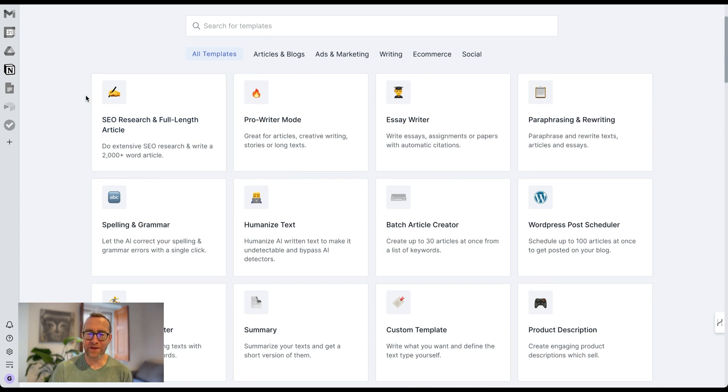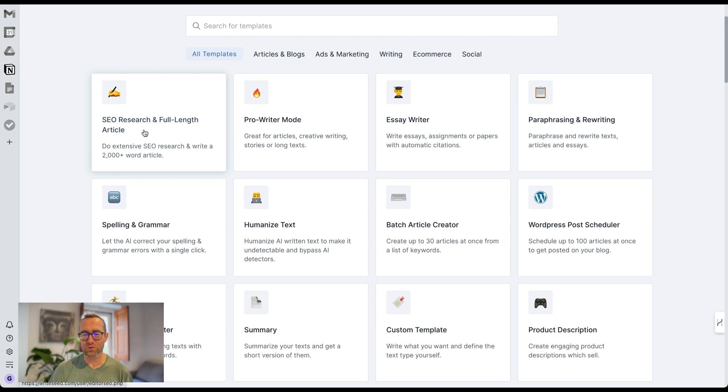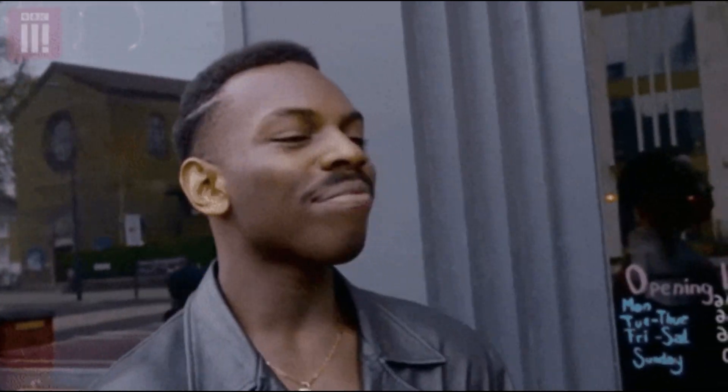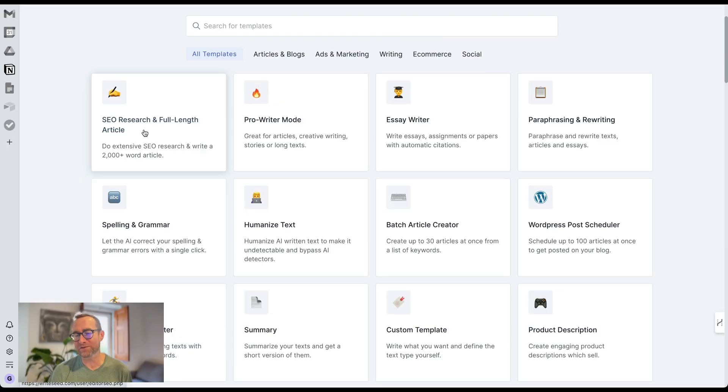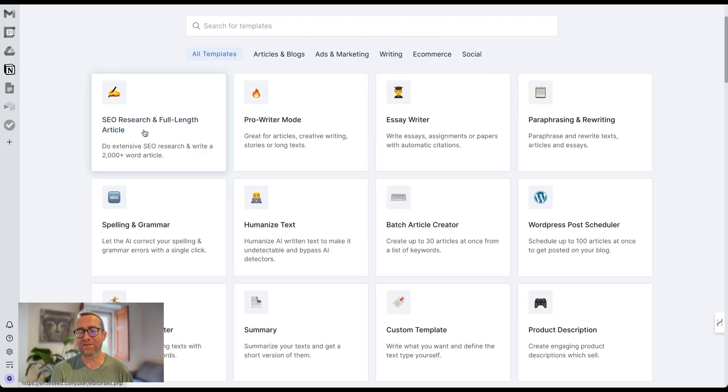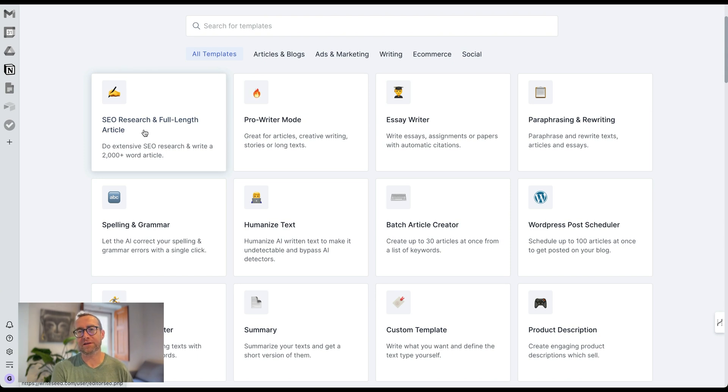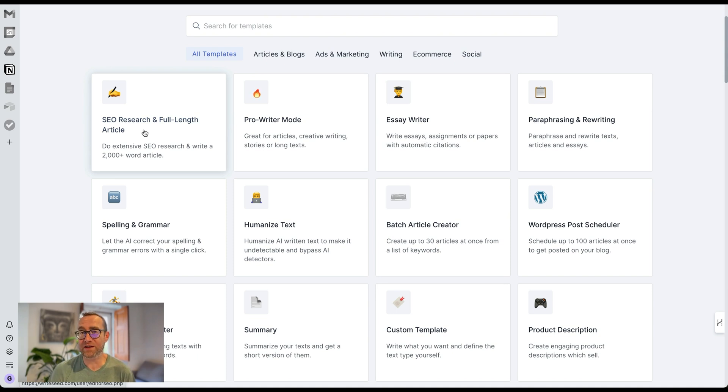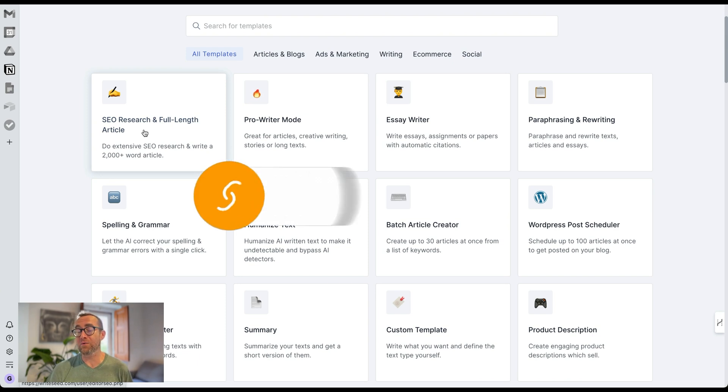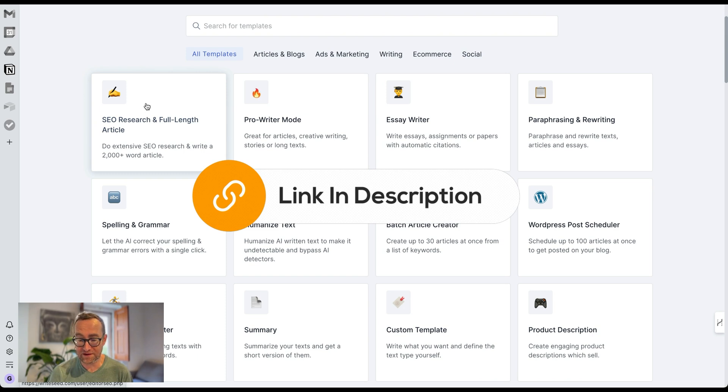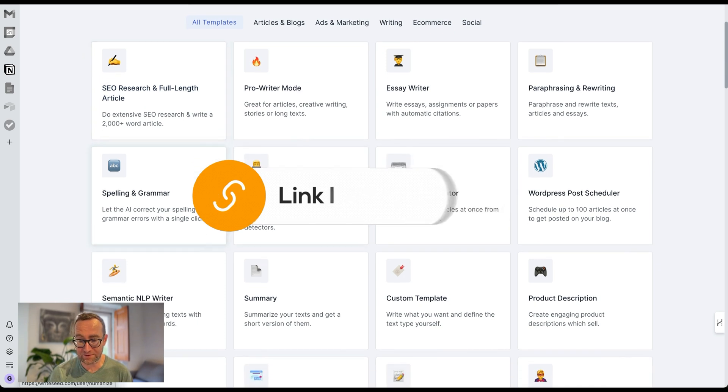But first off, they have an SEO research and full-length article feature where you can rank an entire SEO written article that's optimized for Google. Google has already said that they don't care about AI content as long as it's valuable. Like all AI tools, what you put into it in terms of the thought and the process is really going to improve what you get out of it. Check this out. I'm going to put a link to RightSonic in the description, and I would really recommend that you check this out.